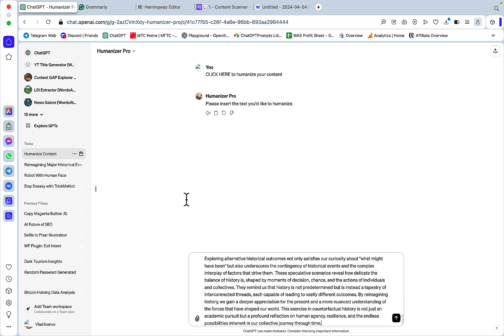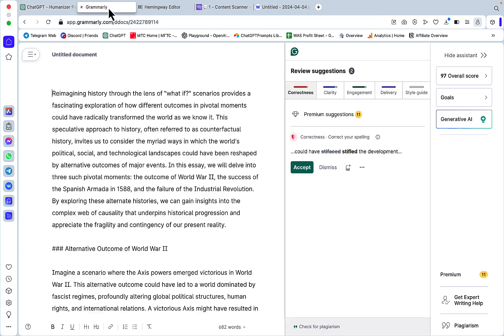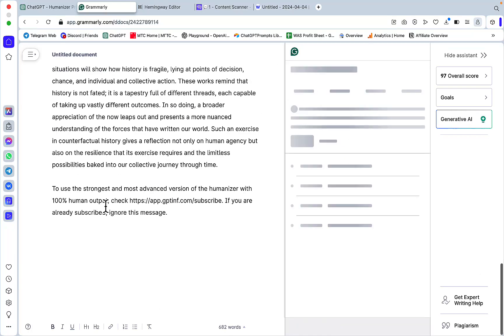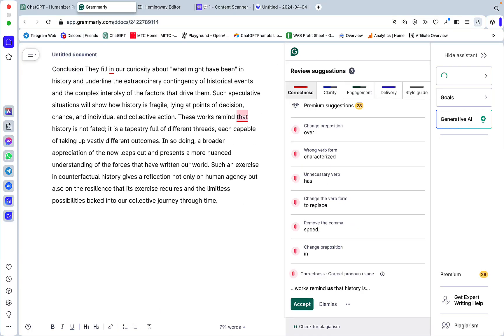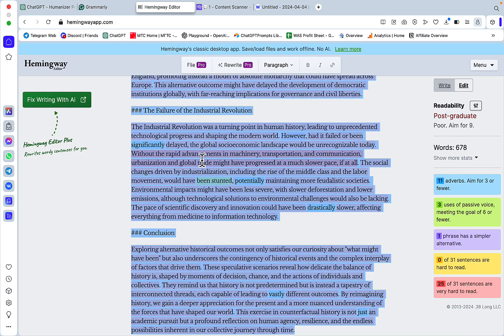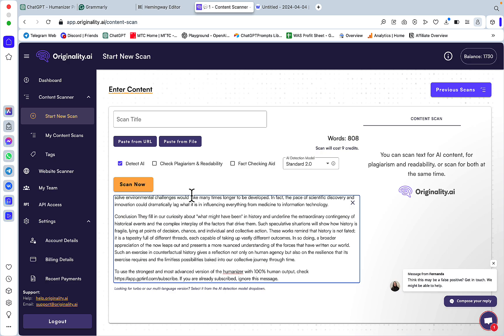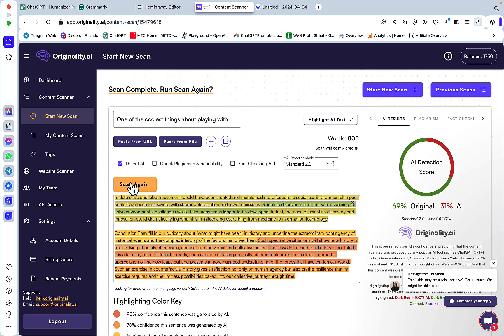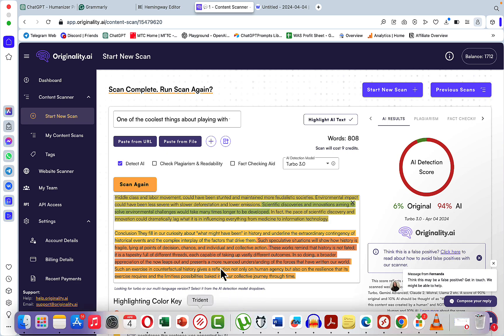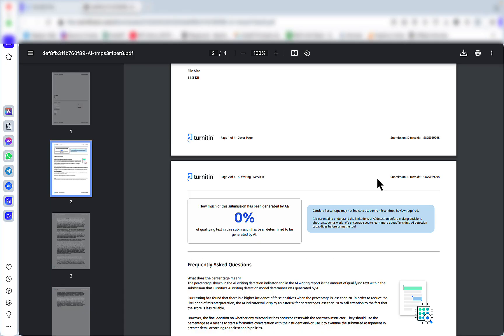Let's go to Grammarly. The score to beat is 2 as far as correctness goes. Let's get rid of the disclaimer. Now it's 11. What about Hemingway? Still postgraduate, so it didn't do anything for readability. Let's check Originality. This has actually passed Originality 2.0. Let's see the 3.0 - 6% versus 69%. Let's try Winston. Winston's being difficult today, it's still calculating the AI score, but this humanizer actually passed Turnitin.